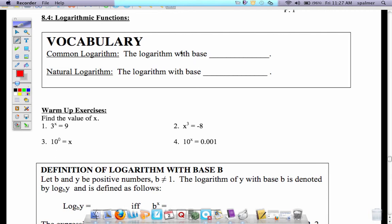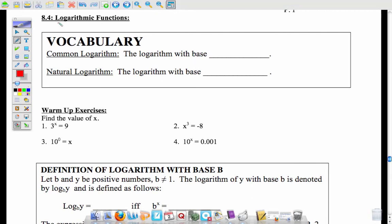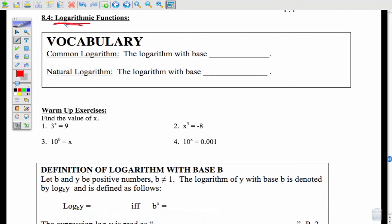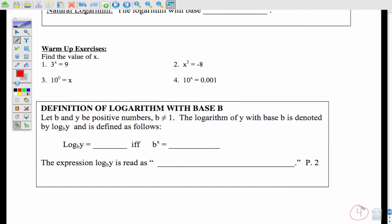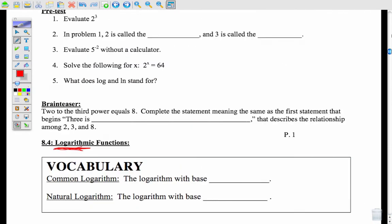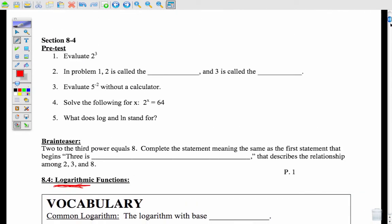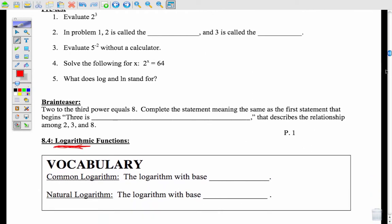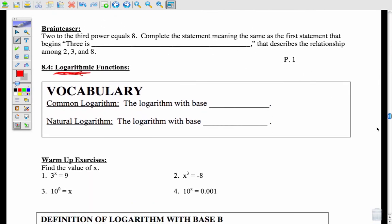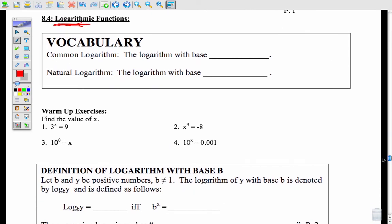Today's video is going to take a look at what we call logarithmic functions. I am down at the bottom of page 4 in your notes. I'm going to skip the pre-test since you're not in class, and go right down to the vocabulary.